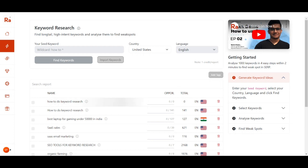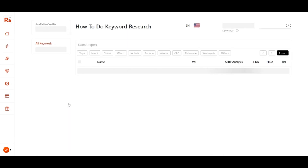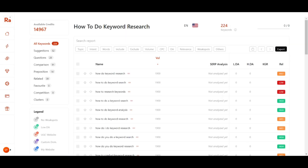Once processing is done you will see a green check mark — I'll click on it. Now let's see the report. It has returned 224 keywords from our seed keyword 'how to do keyword research'. Next we have to analyze these keywords.